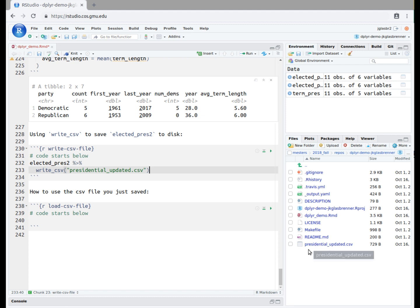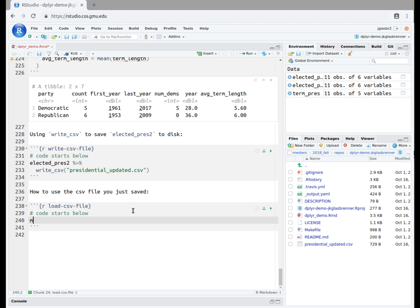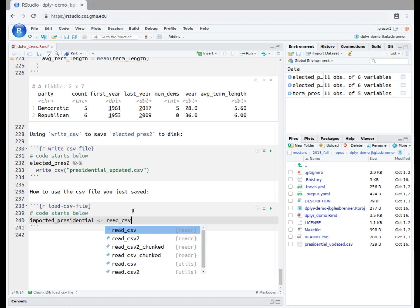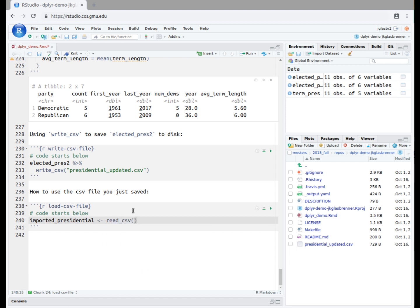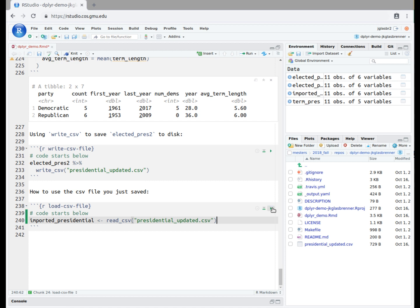We can now load and interact with our updated dataset whenever we'd like. To do this, we can load the file using the function read_csv. We choose a name to assign the loaded dataset into, for example, imported_presidential. Then we type the assignment symbol, less than hyphen, followed by read_csv, and then the exact same name as the file, which is, quote, presidential_updated.csv, close quote. We run this block. Our modified dataset is now ready for use. We just need to use the word imported_presidential to use it.